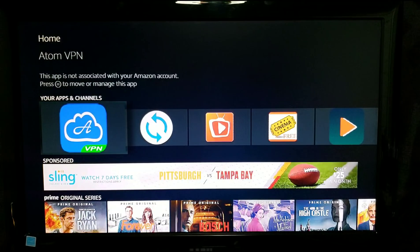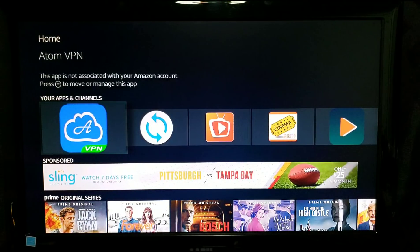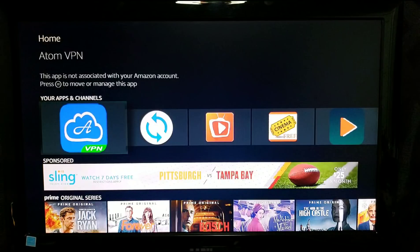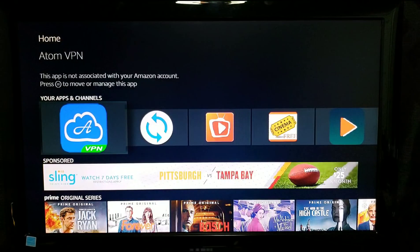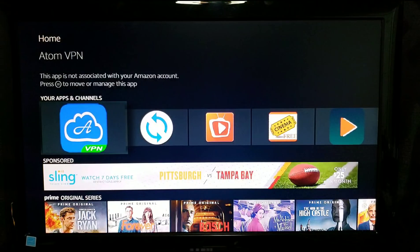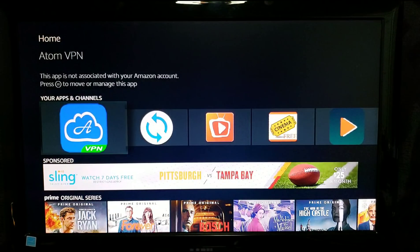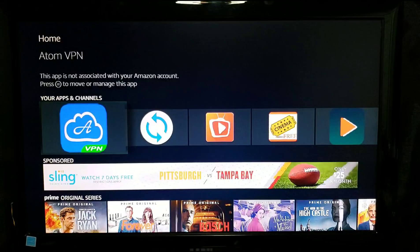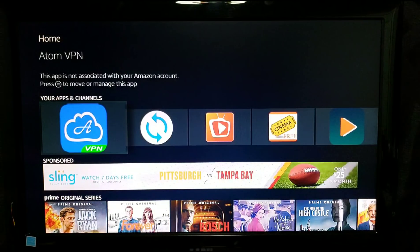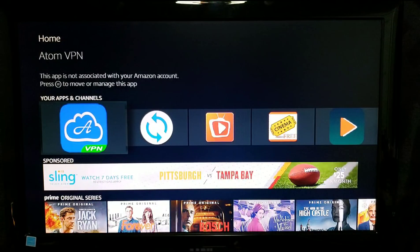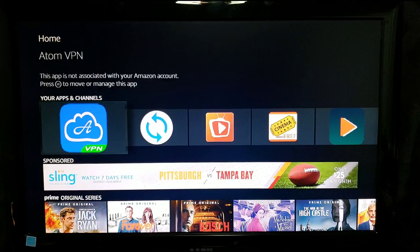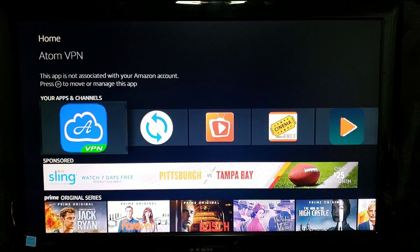What's going on people, back at it again with another amazing video. In today's video I'm going to show you all about Atom VPN. This is a free VPN that works really great with your Fire Sticks.